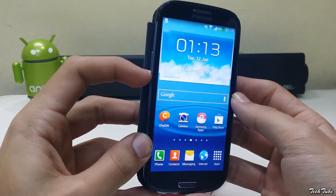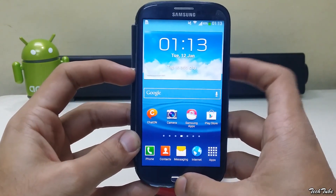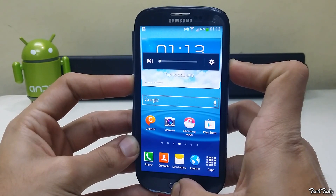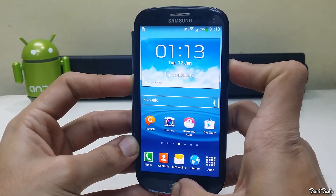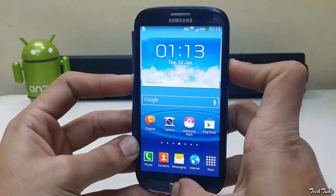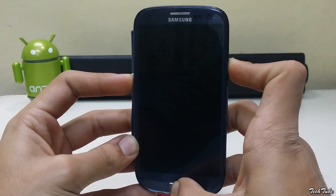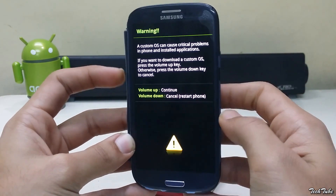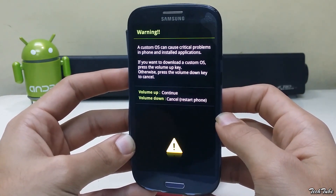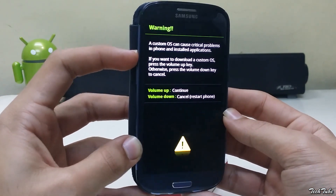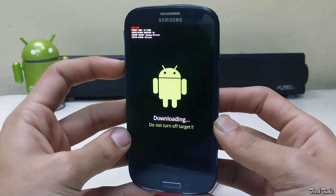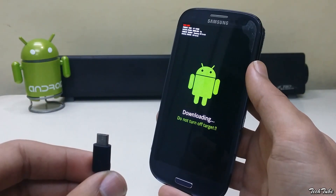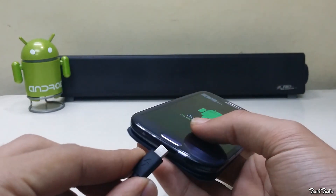Start by pressing the volume down, home, and power buttons altogether. Then press volume up again — this will boot the phone into download mode. Connect the micro USB cable to the phone.